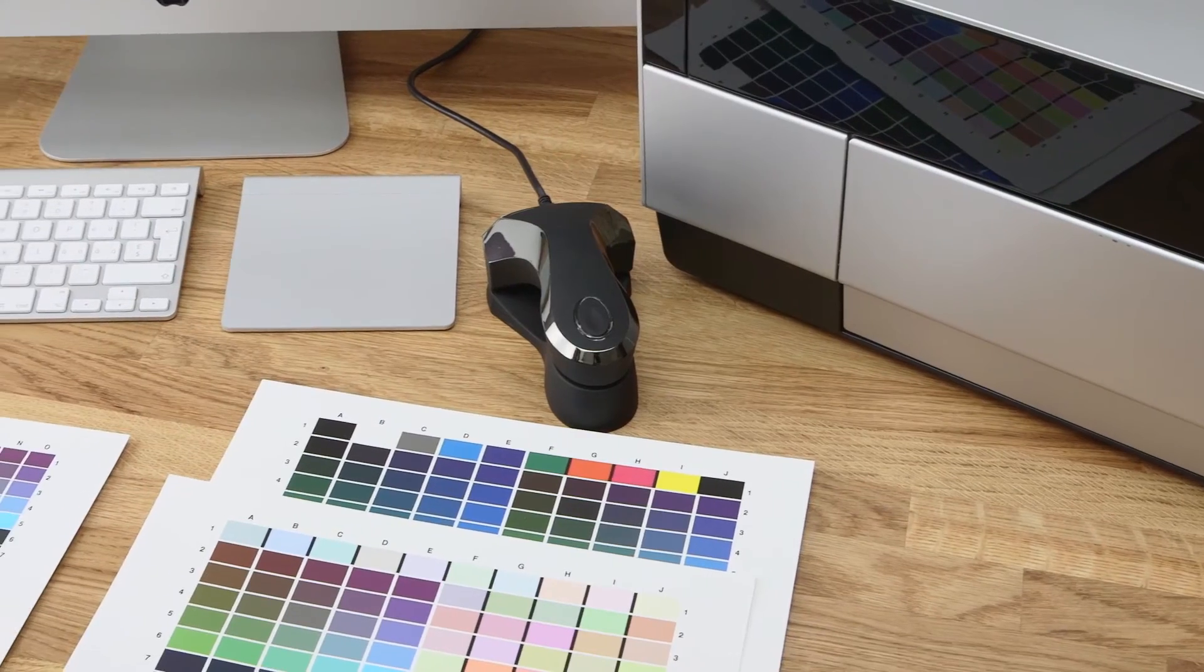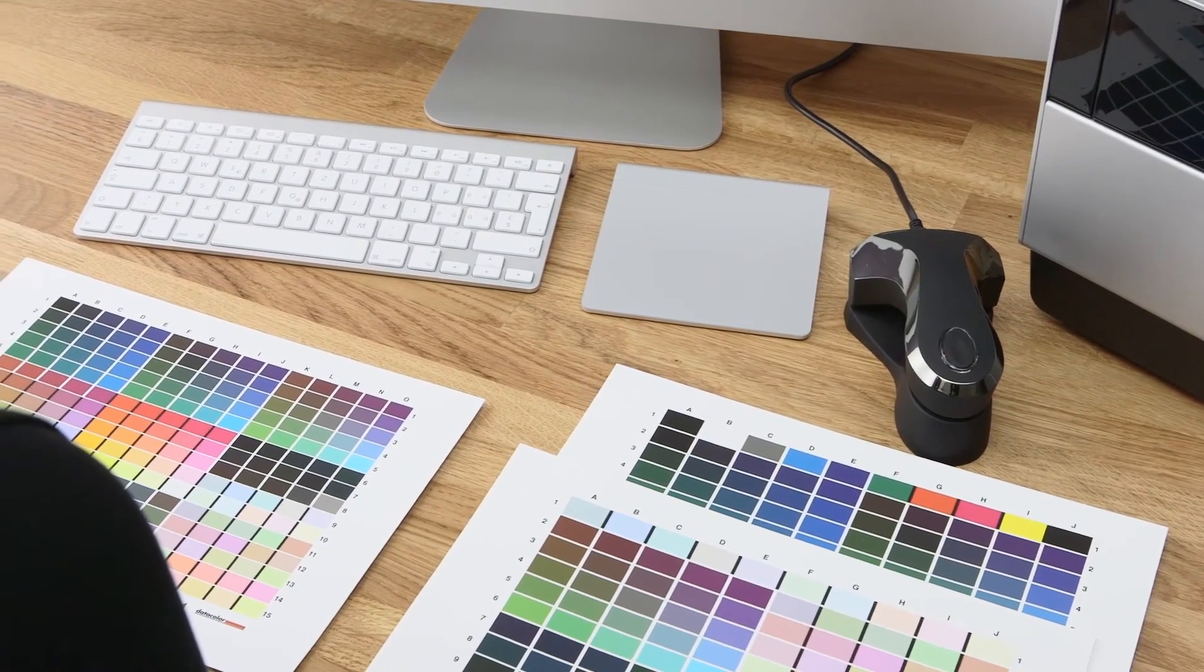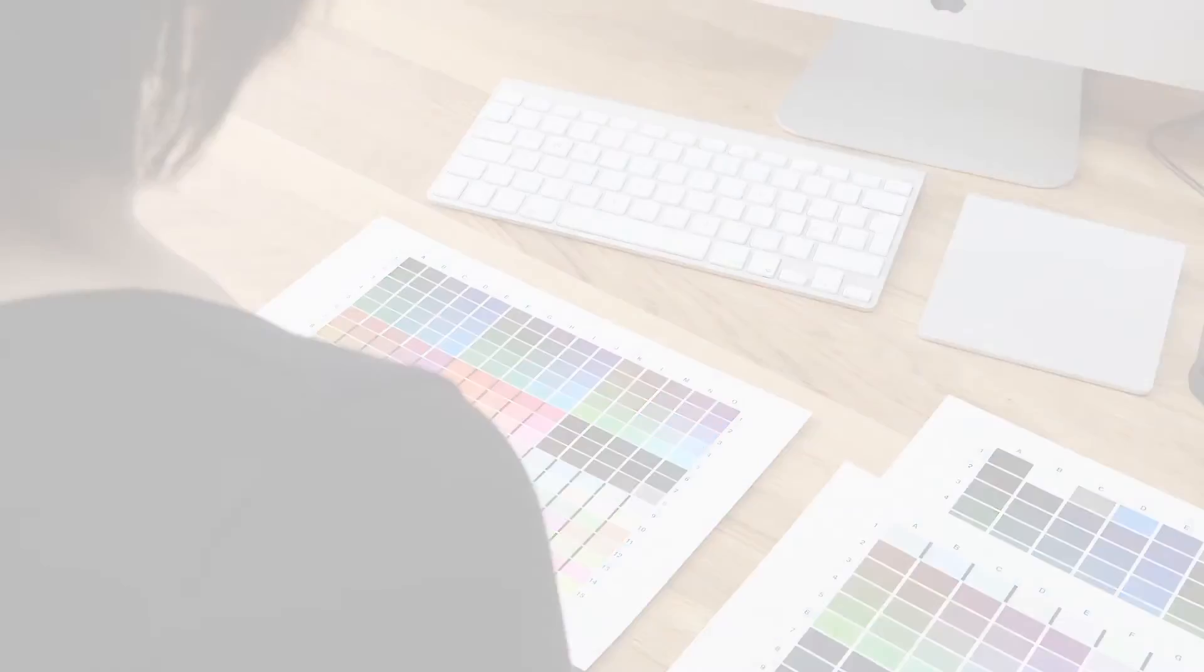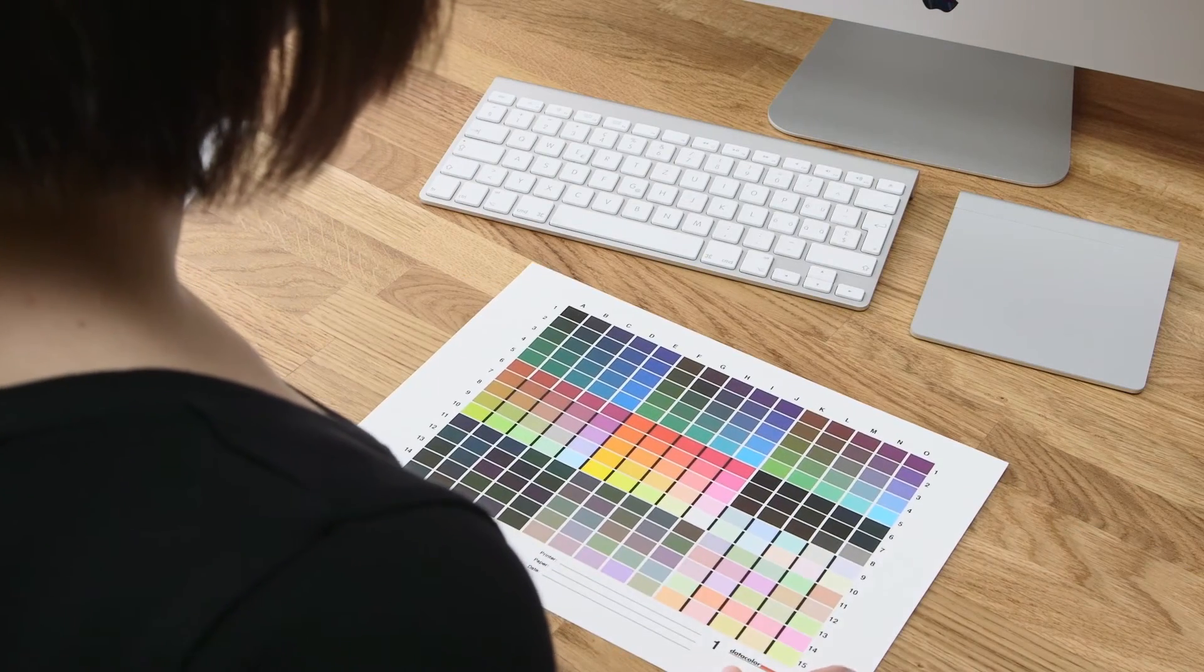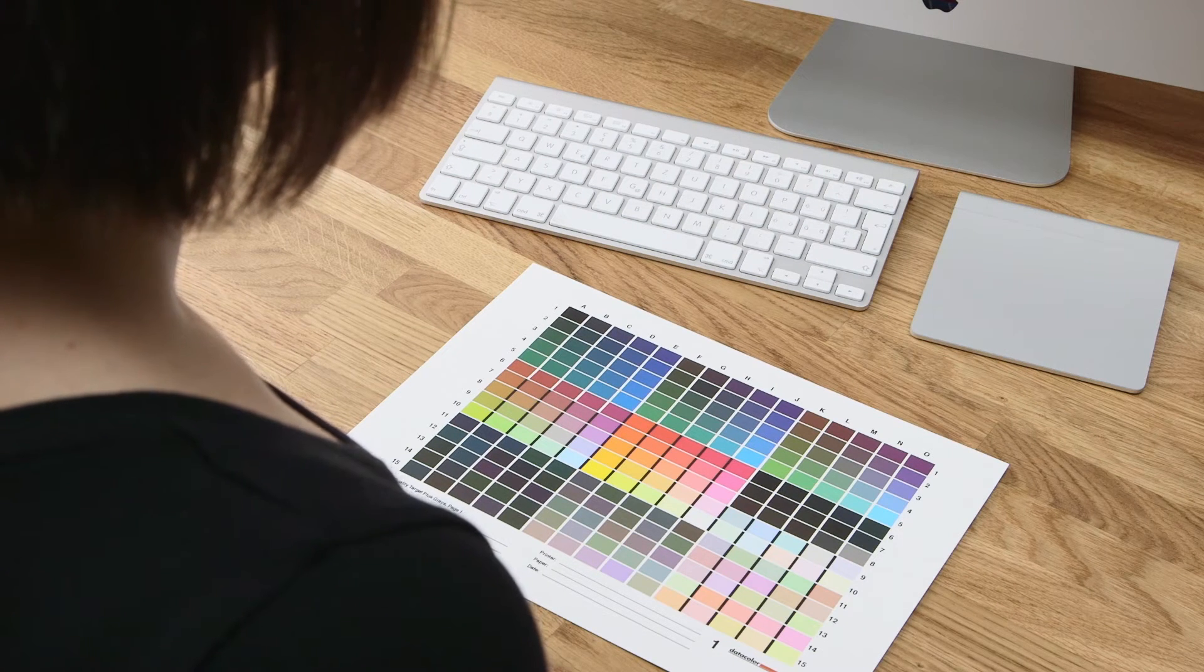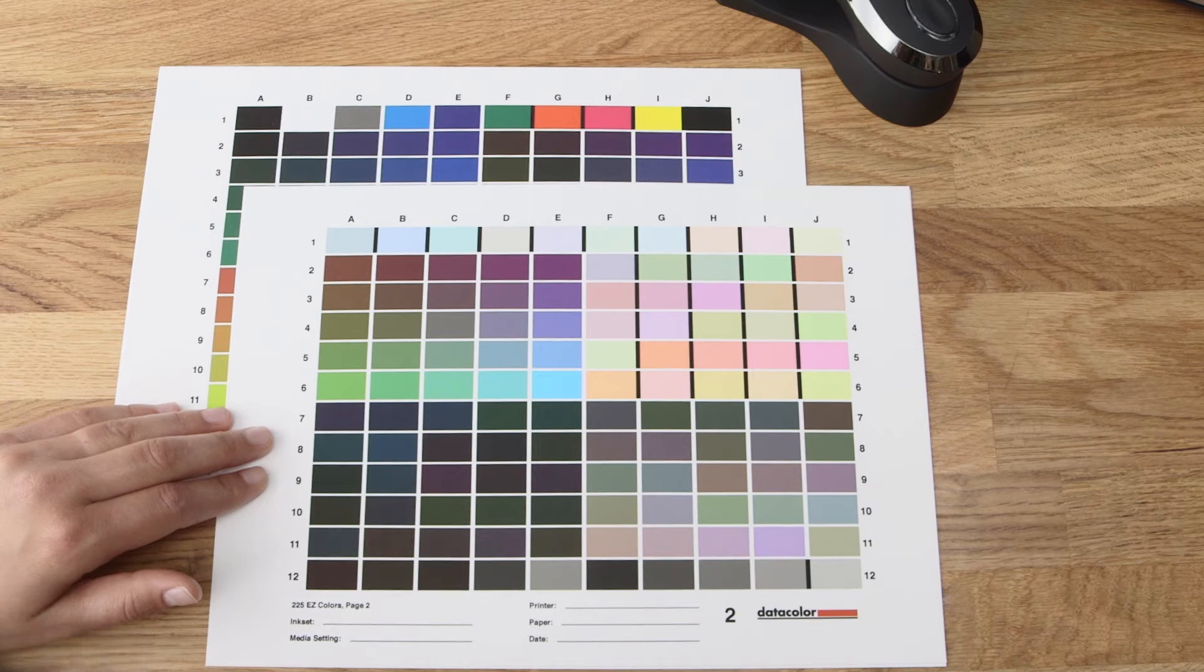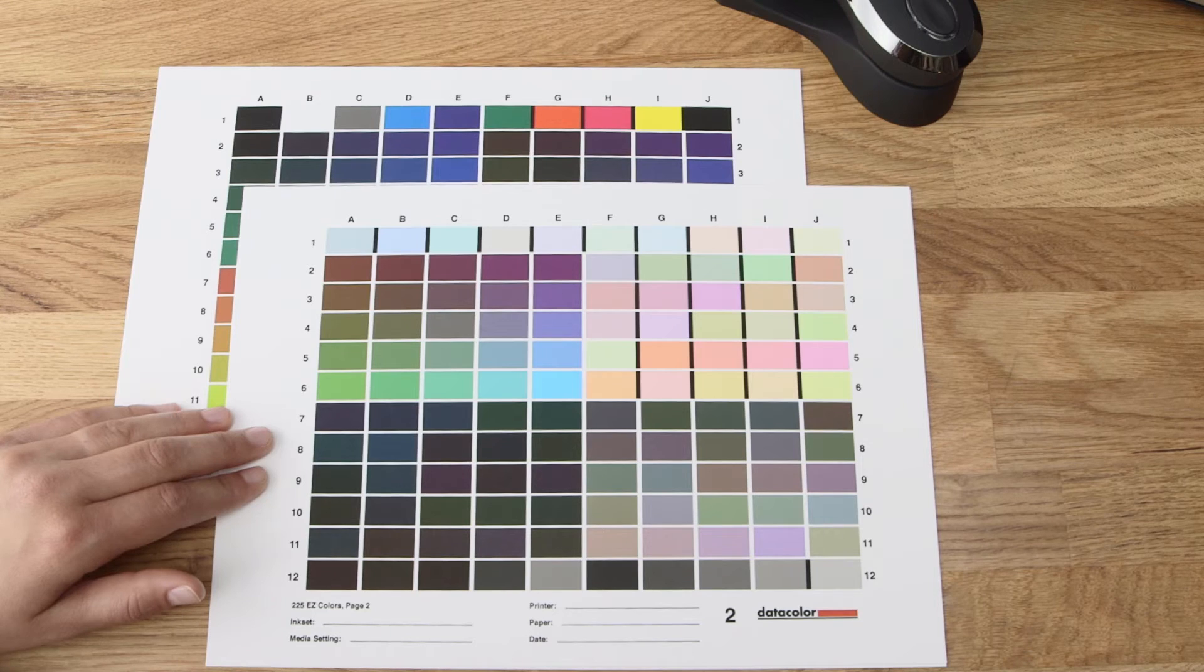Classic targets and easy targets contain exactly the same color patch content. The difference between classic and easy lie in the size and layout of the patches and how many sheets comprise the entire target. Easy targets are easier to measure and have larger patches. Classic targets are smaller color patches and save on paper and ink, but require more attention during the reading process. The best combination between speed and accuracy is provided in the recommended easy high-quality target. This contains 225 color patches printed on two pages and it is the recommended option for general use.